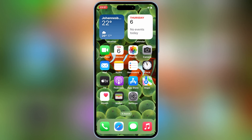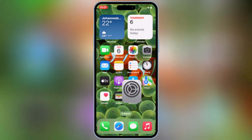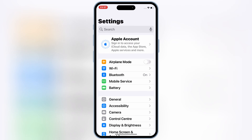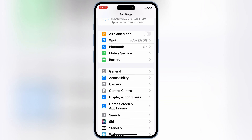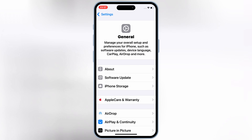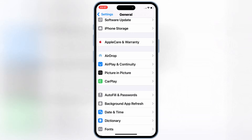Before we get started, make sure your iOS device is ready. Go to Settings, then open General, then open Background App Refresh, and turn it on if it's off.